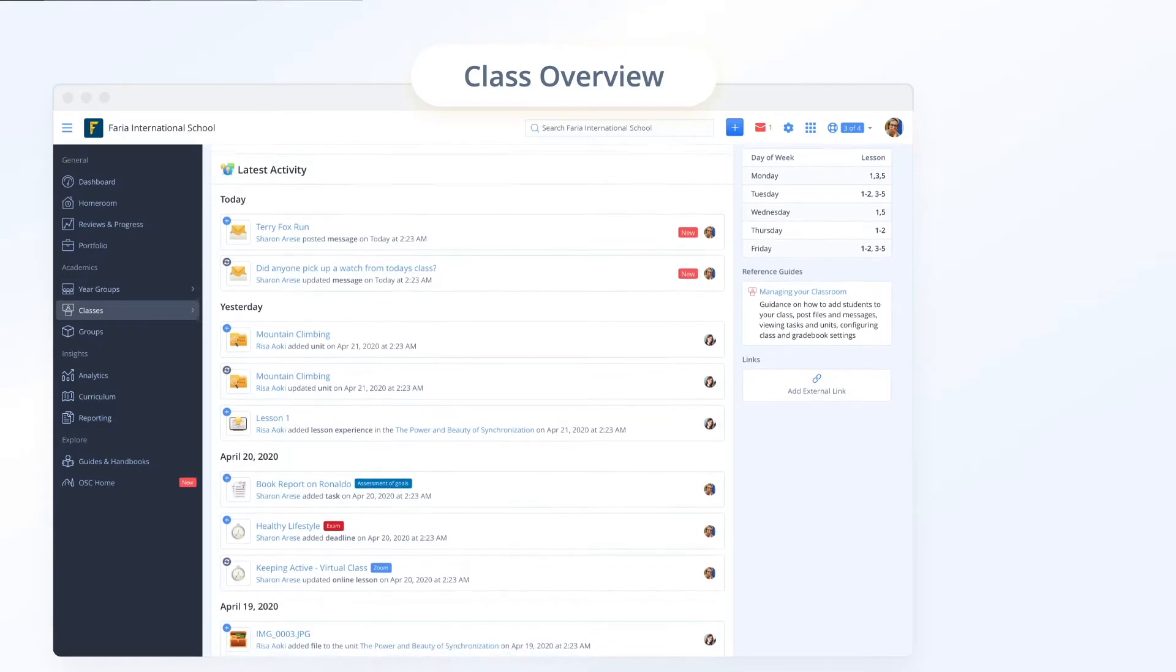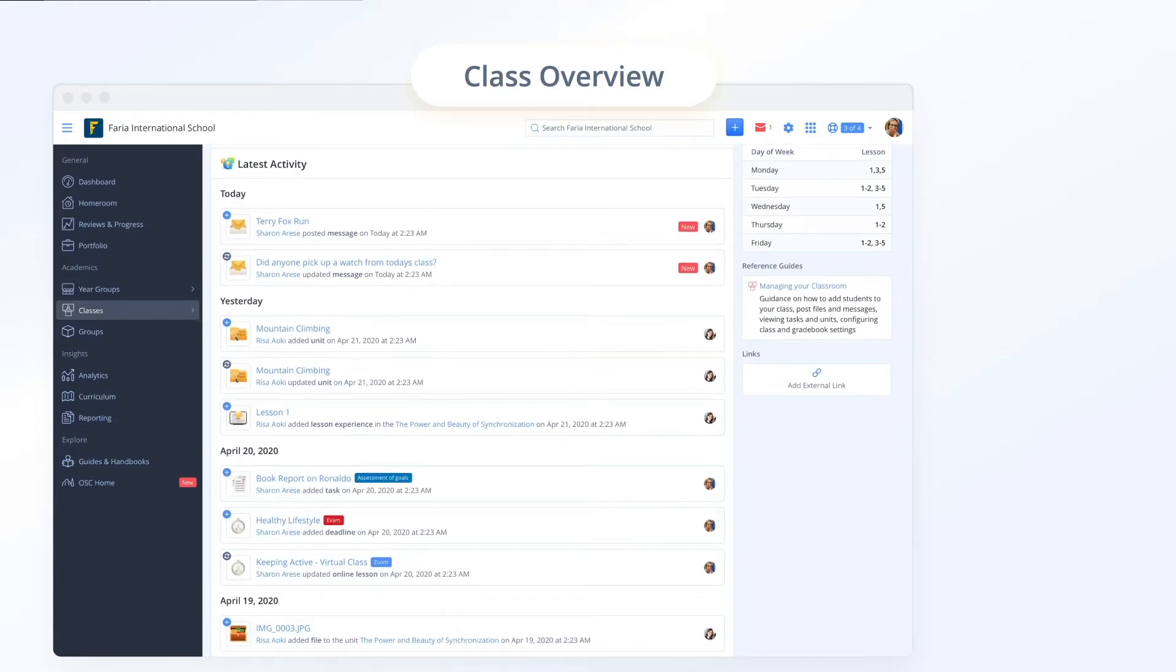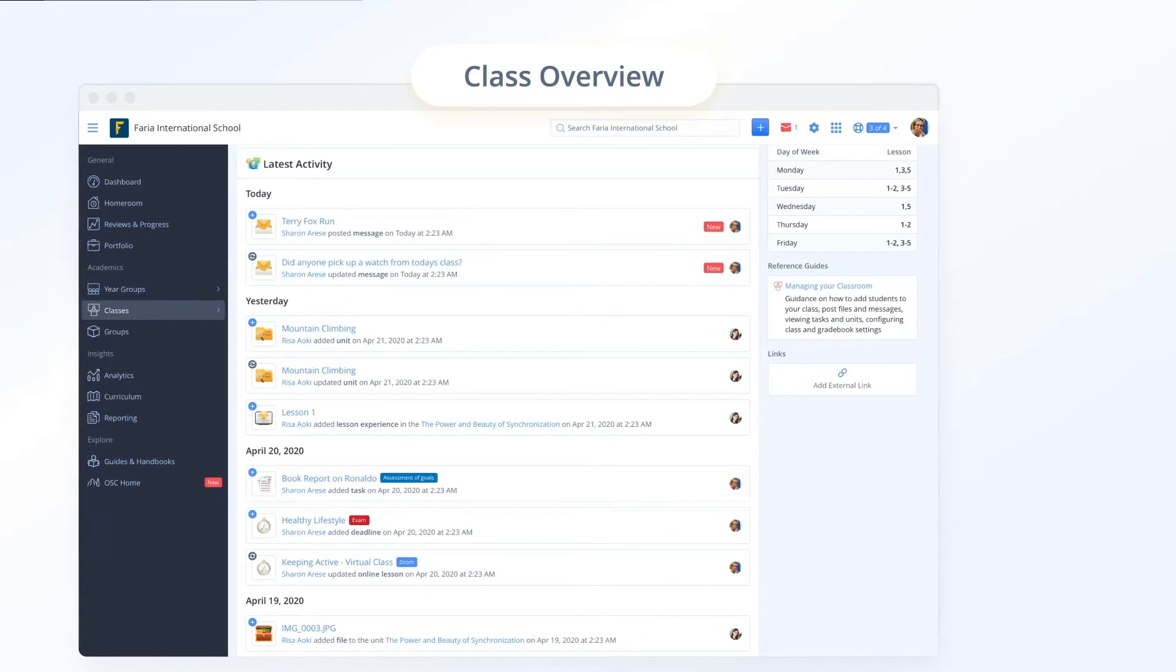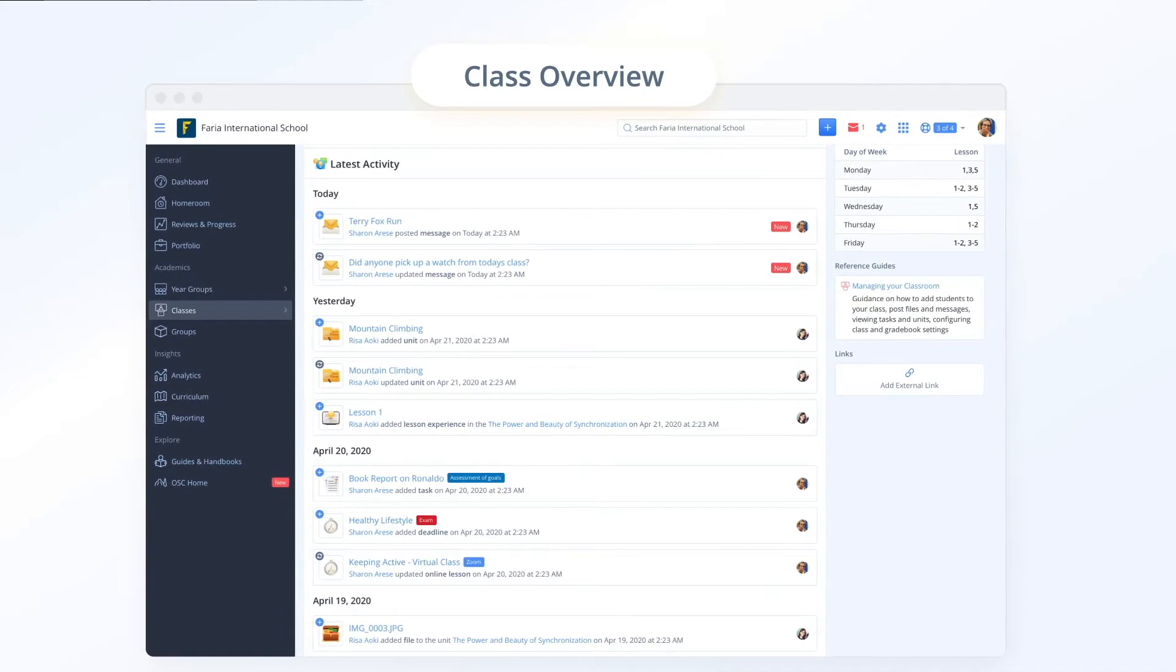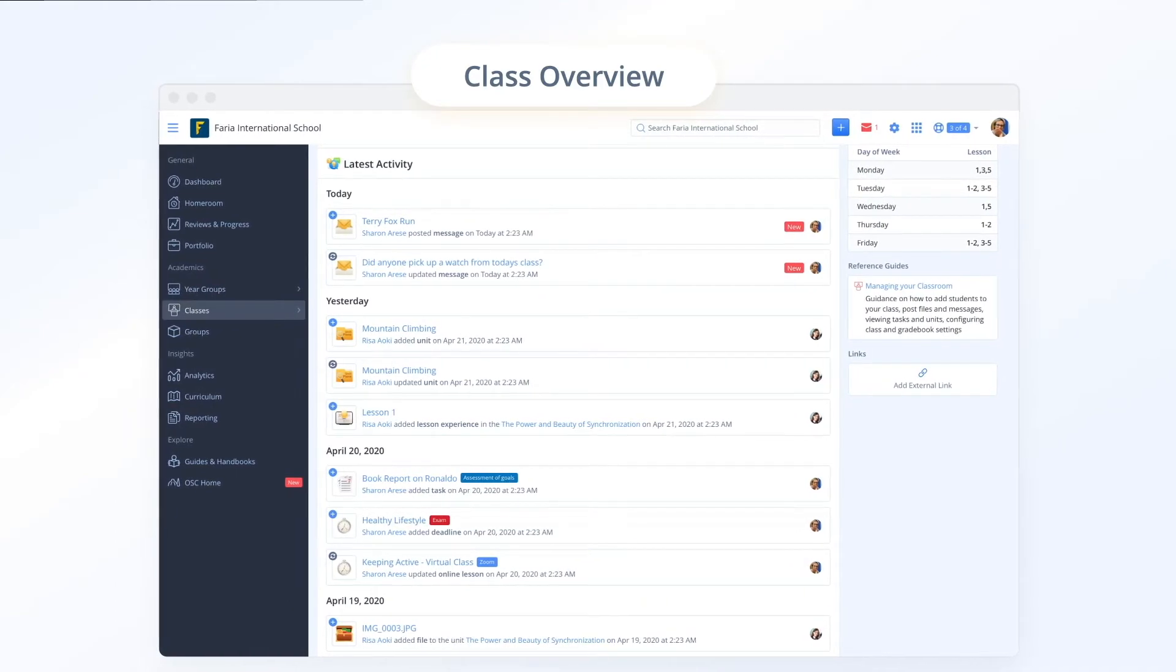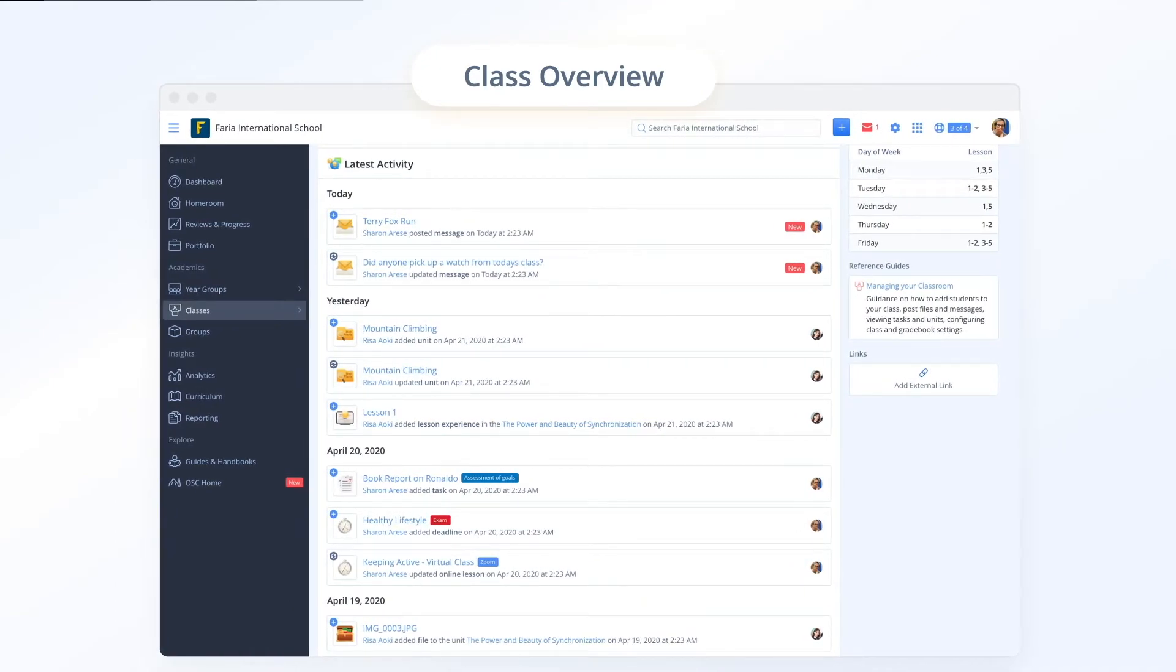At the bottom of the class overview you will find the latest activity feed which shows a log of all key class updates so you can get up to speed quickly.